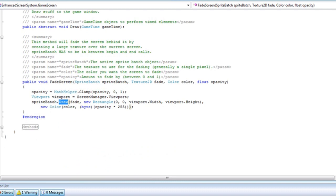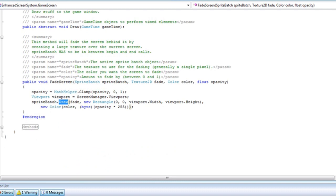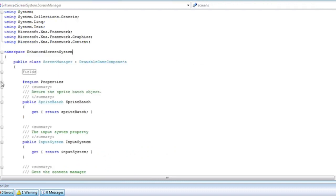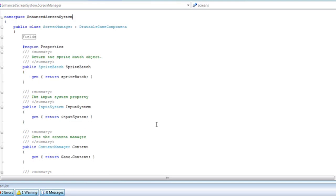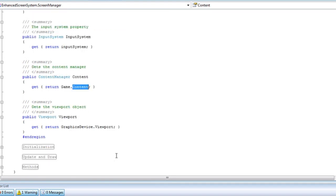Now if we look at the screen manager, we have a few things different in the properties. In the earlier version, to get the content, we have to call the screen manager.game.content. And I just added a content property in there that just returns game.content.